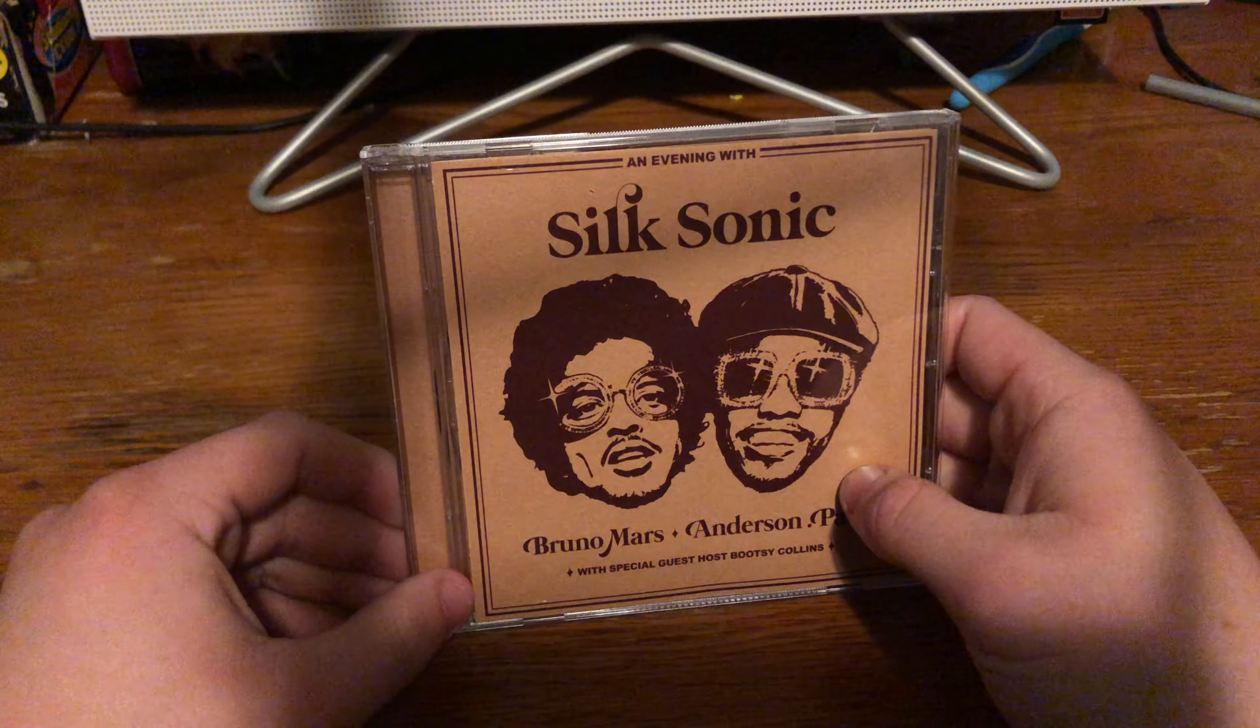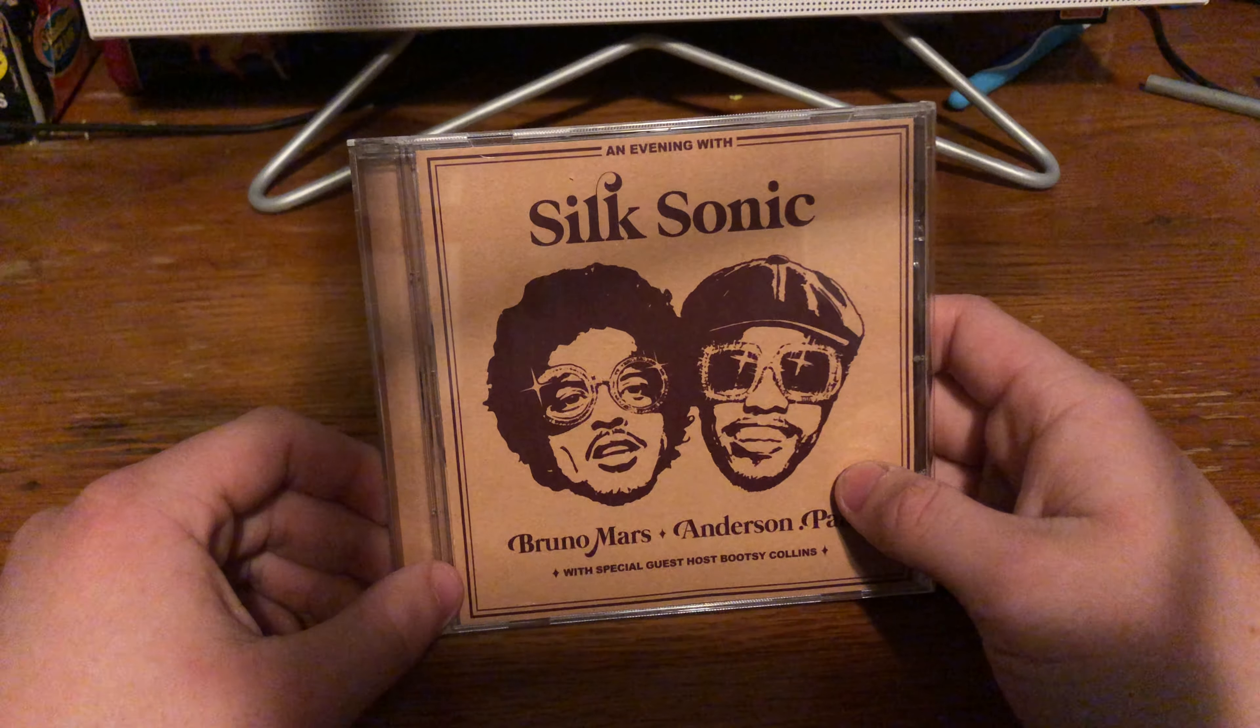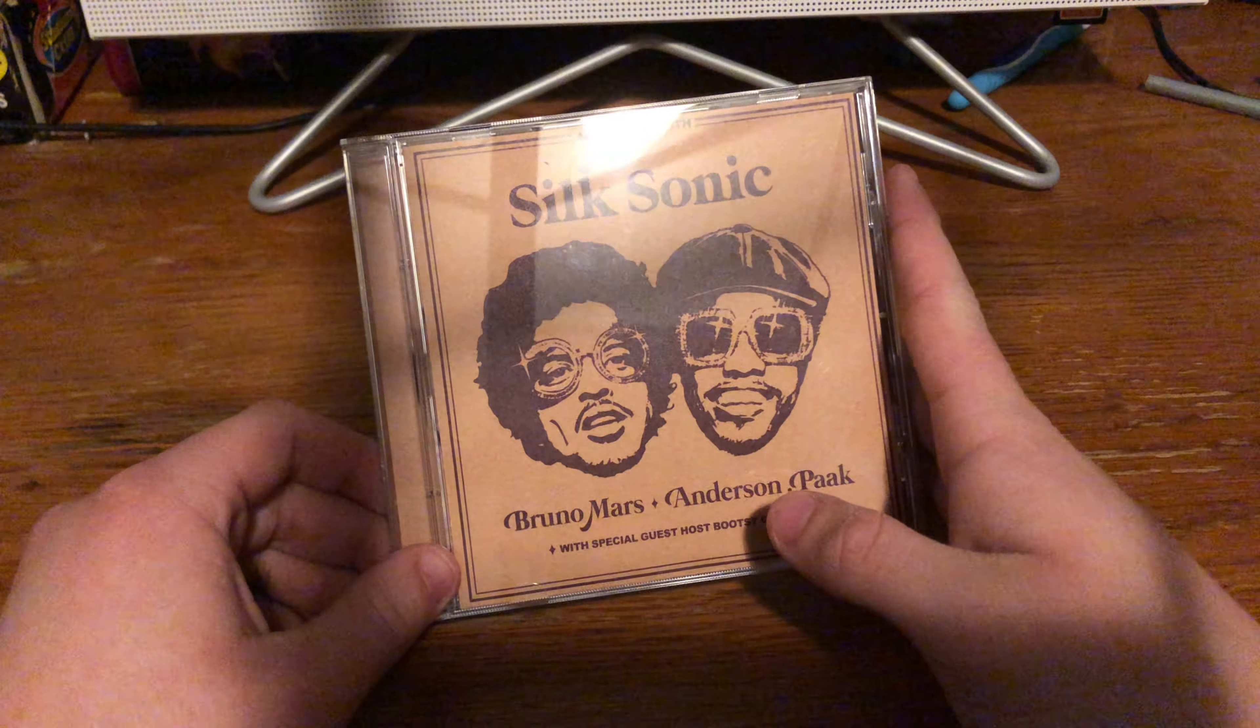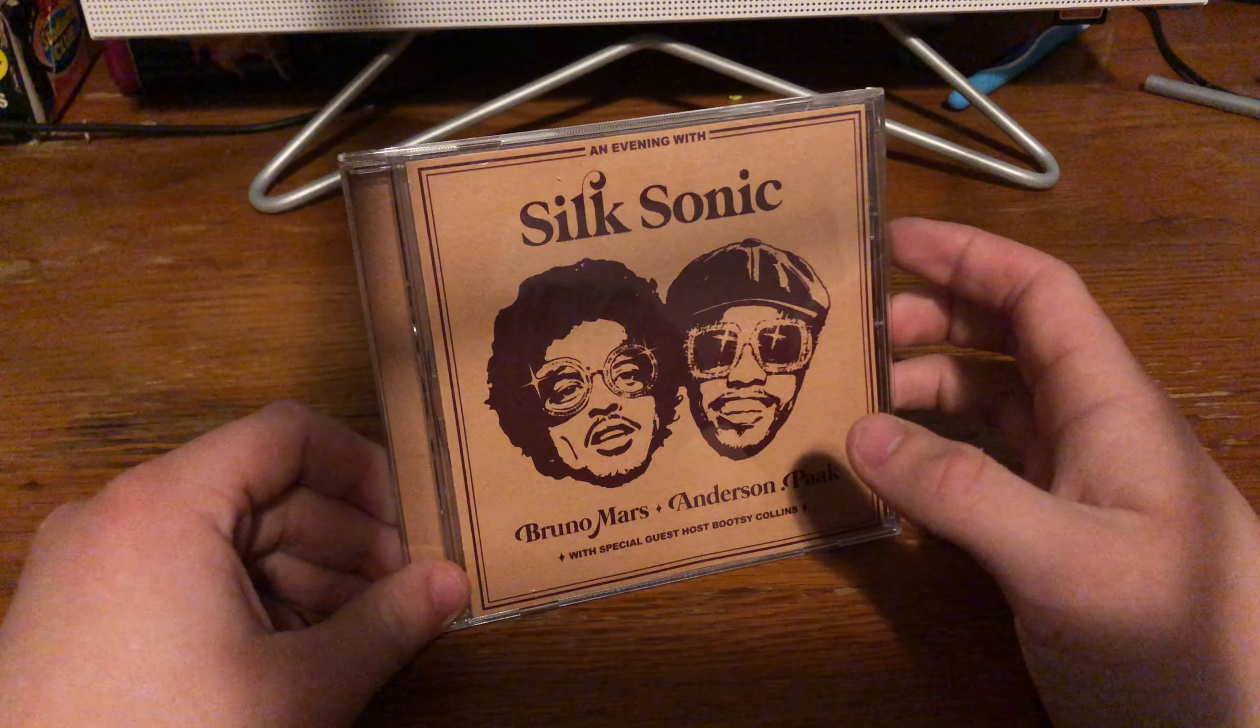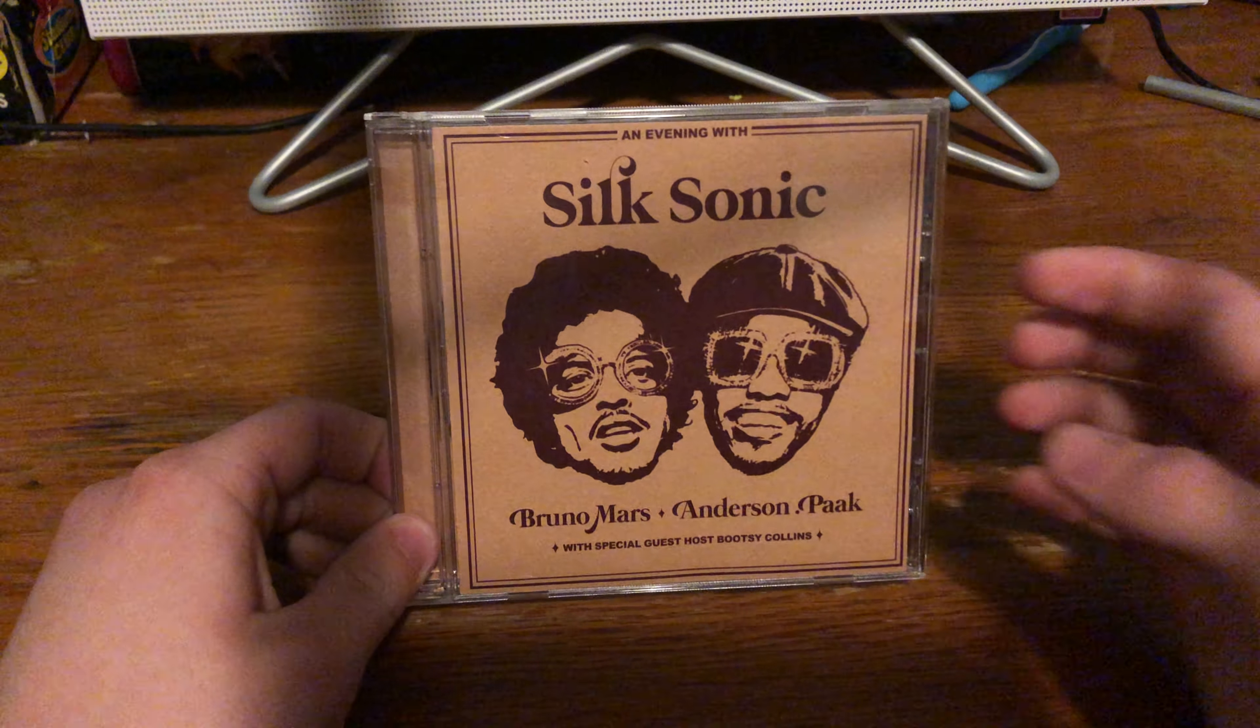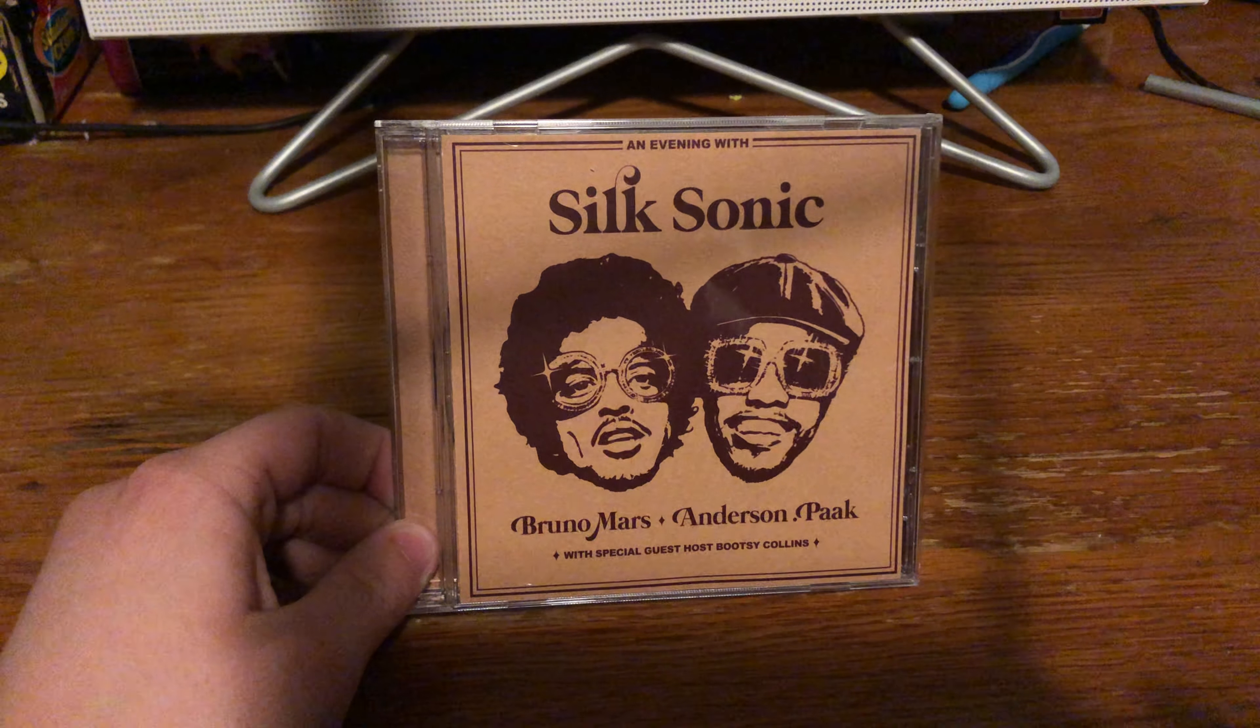This was me opening up An Evening with Silk Sonic. I hope you guys enjoyed this video. If you haven't already, please like and subscribe. We're on our way to see 100 subscribers. Yeah. See you next time. Peace.